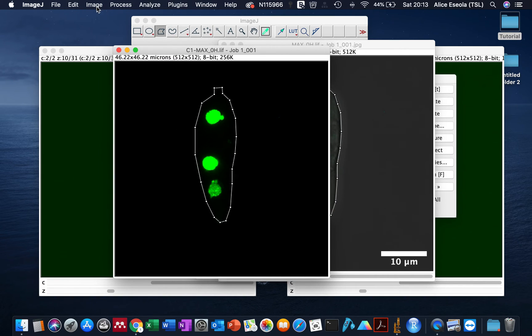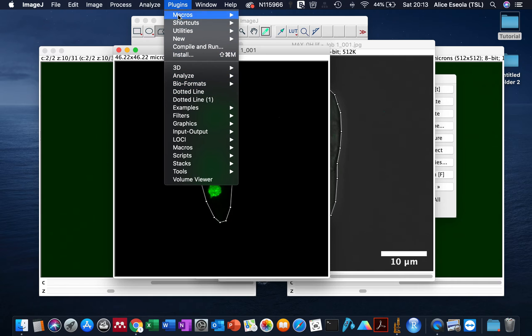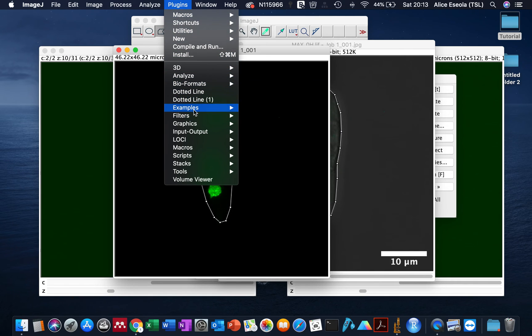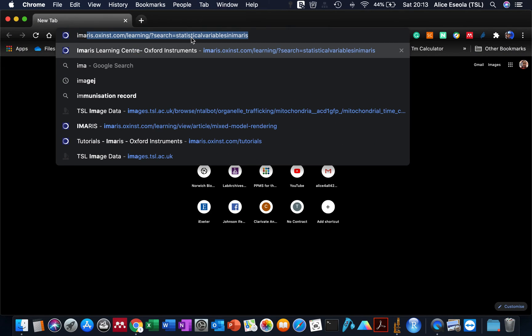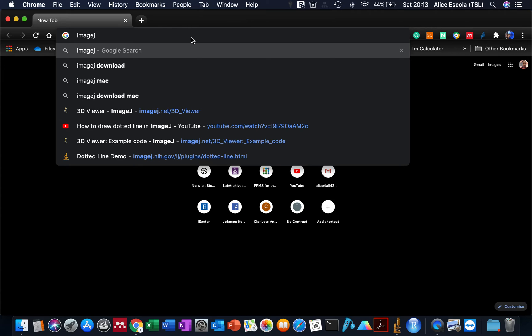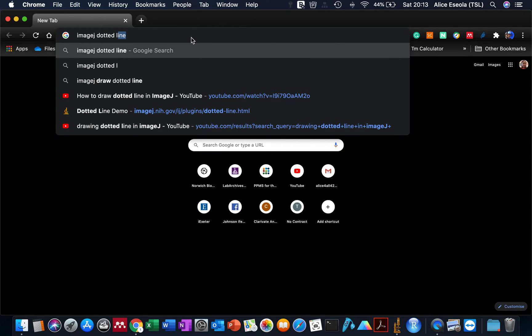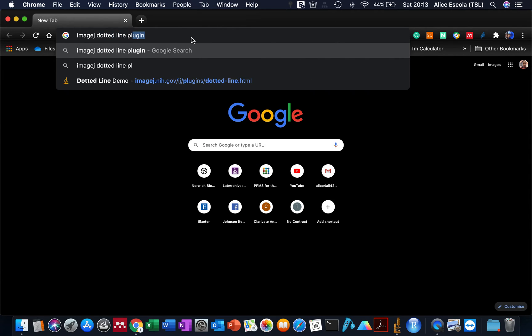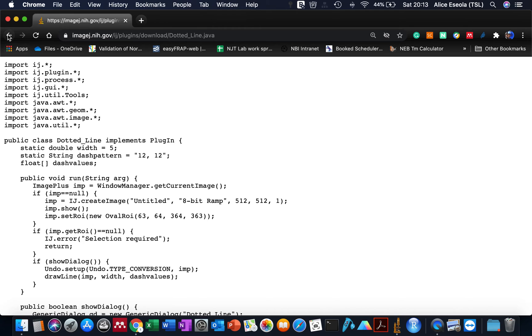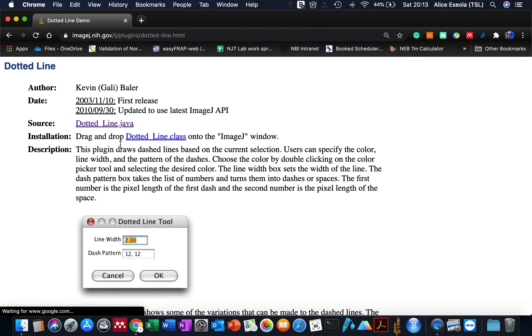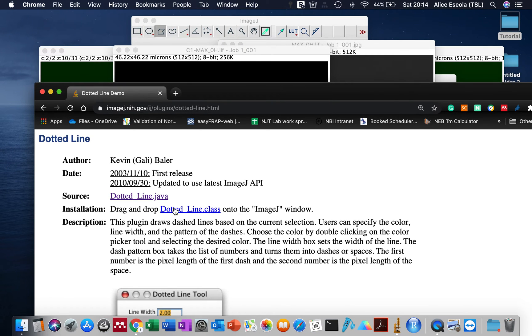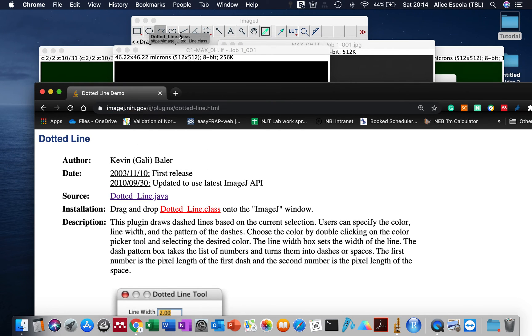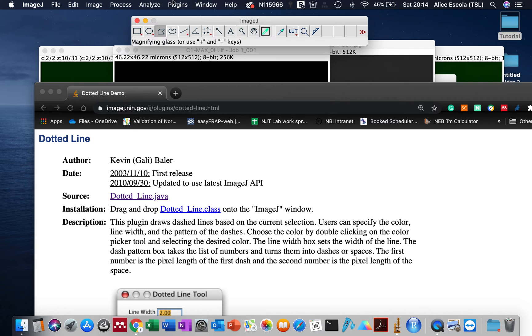Now all we have to do is go to the plugin. Because I already installed the plugin for the dotted line, it will be in my plugin folder. If you haven't done this, all you have to do is search the internet for ImageJ dotted line plugin. It's really easy because once you find it, all you have to do is drag this file into your ImageJ. It will ask you to save it, and automatically you'll be able to find this in your plugin.